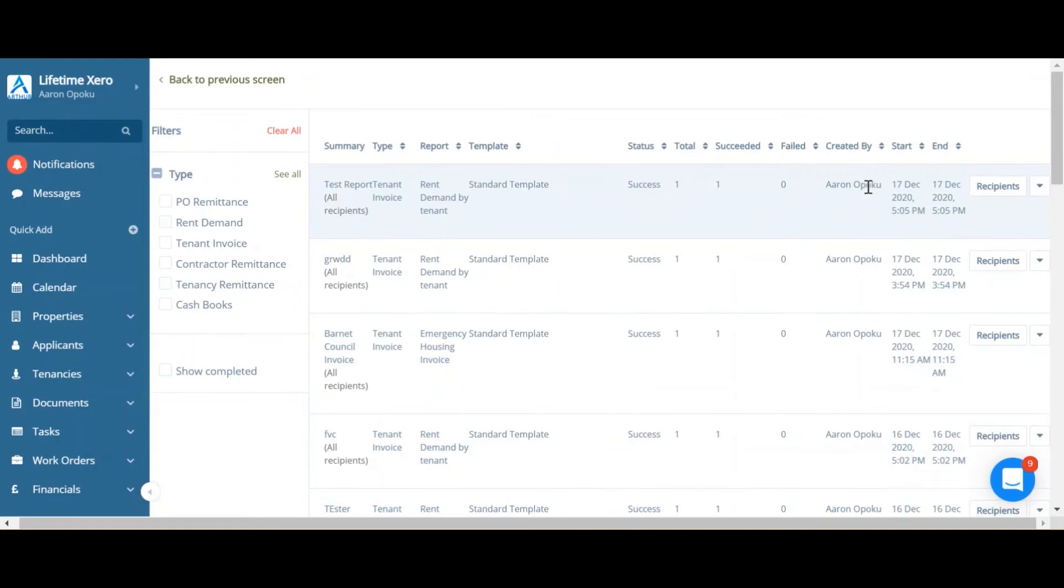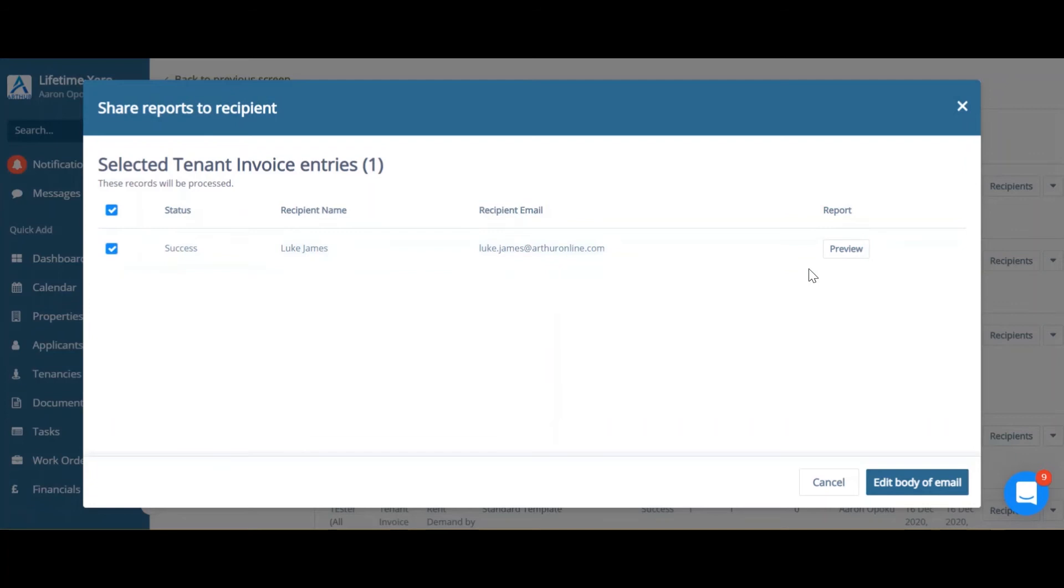If you click recipients of the most recent report, you can now select which recipients you'd like it to go to. Click preview and you can see your invoice.